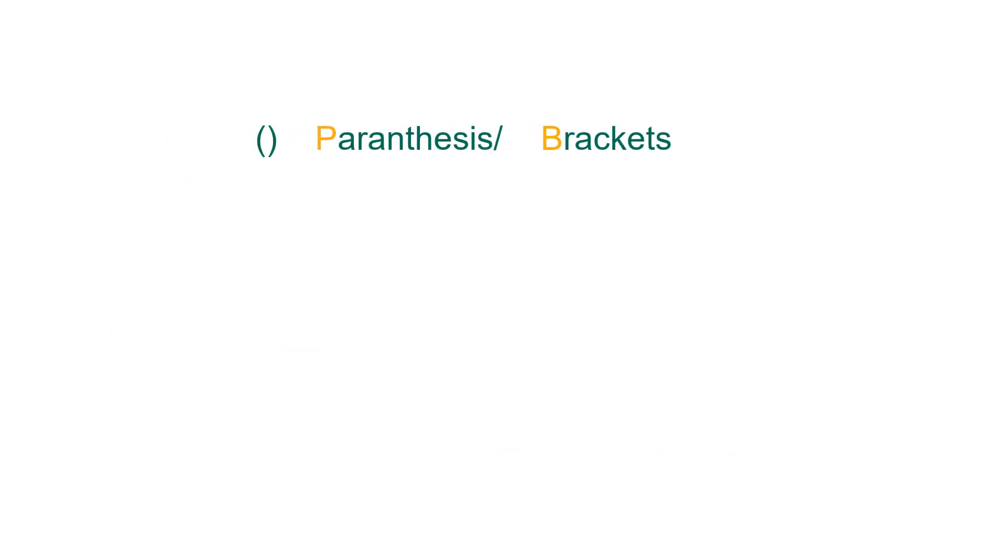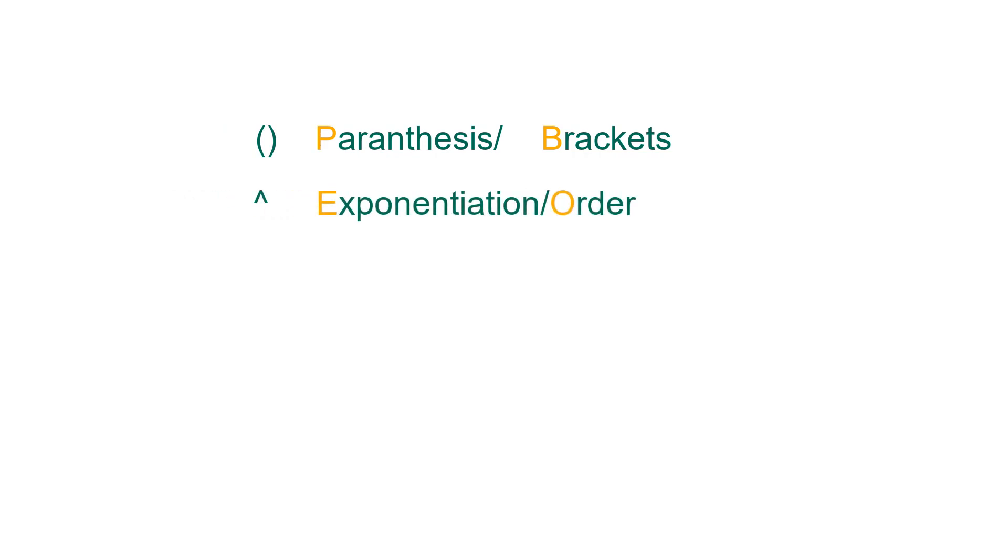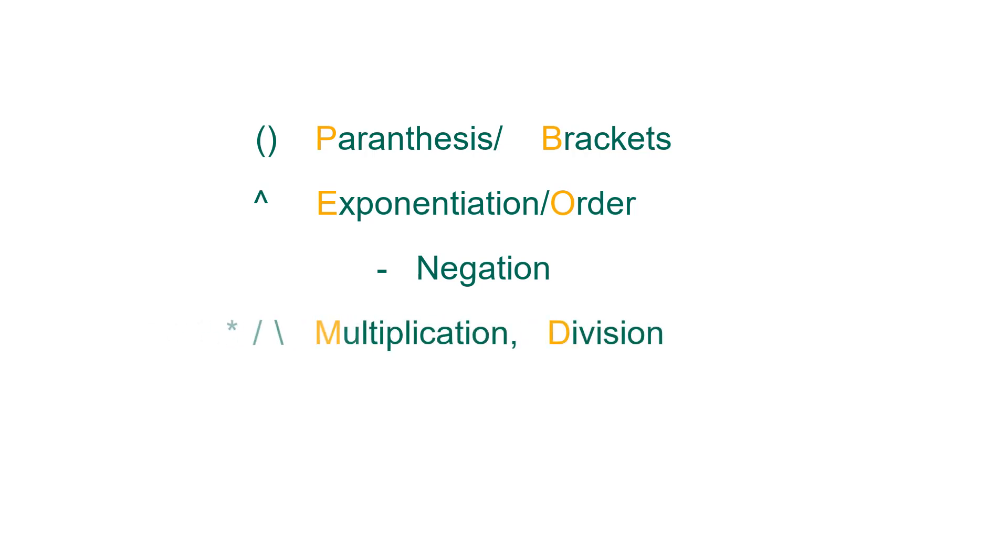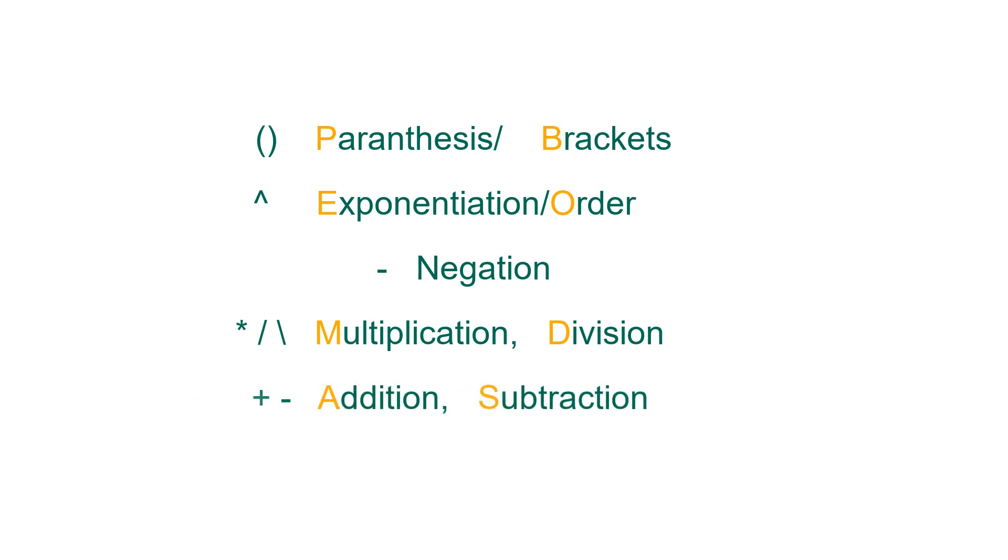Well, the topmost priority is always given for parenthesis or brackets, which is followed by exponentiation or order, and then negation, followed by multiplication and division, and finally, addition and subtraction. If you look at the letters that are highlighted in orange, we have PEMDAS and then BODMAS.